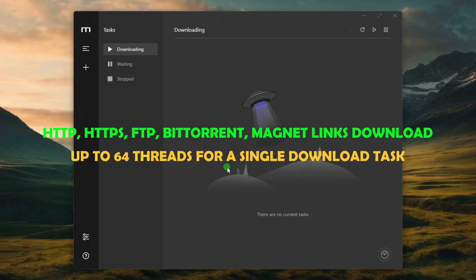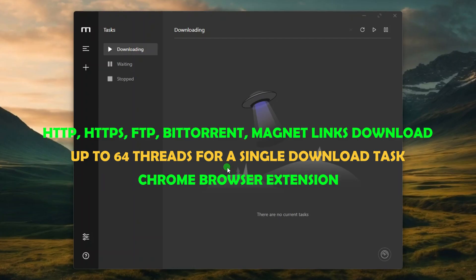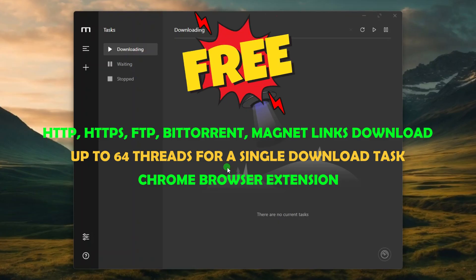It has a simple and clean user interface, and a browser extension for automatic captures of download links. On top of all that, it is completely free and open source.